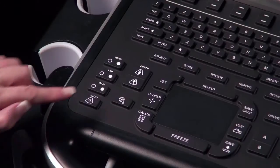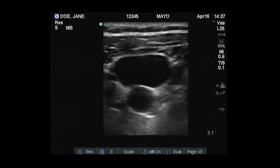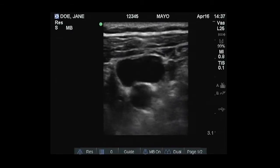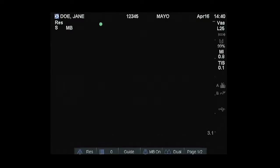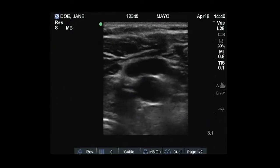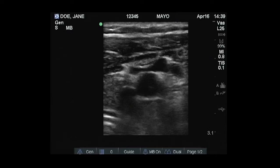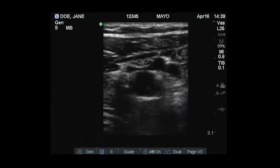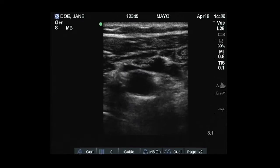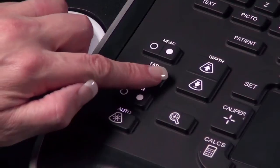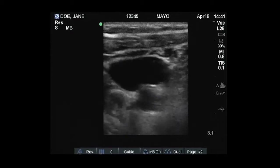The system has advanced image optimization technology that greatly simplifies user controls. Many of the controls, such as Tissue Harmonic Imaging, SonoMB, and SonoHD, are automatically activated with exam type.